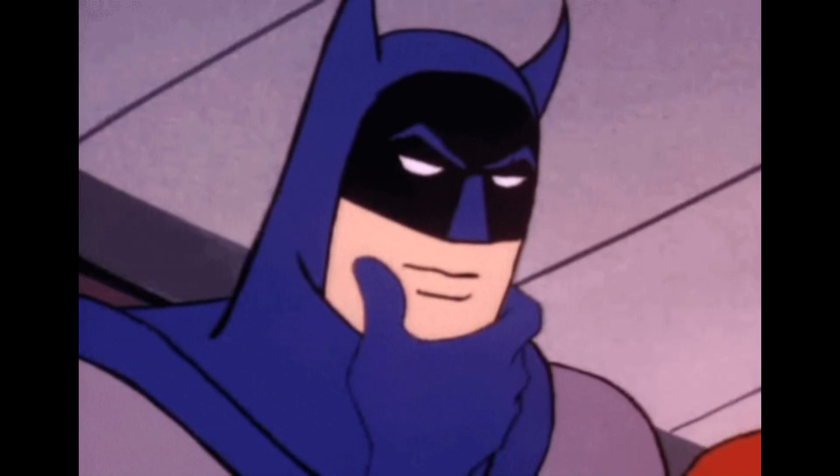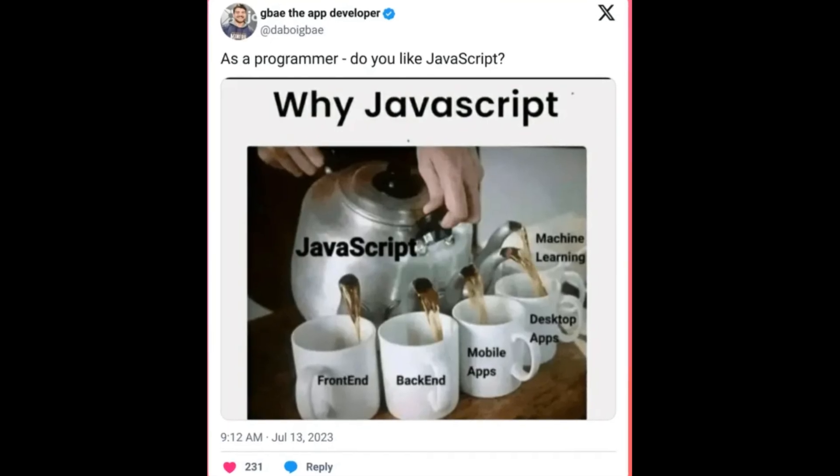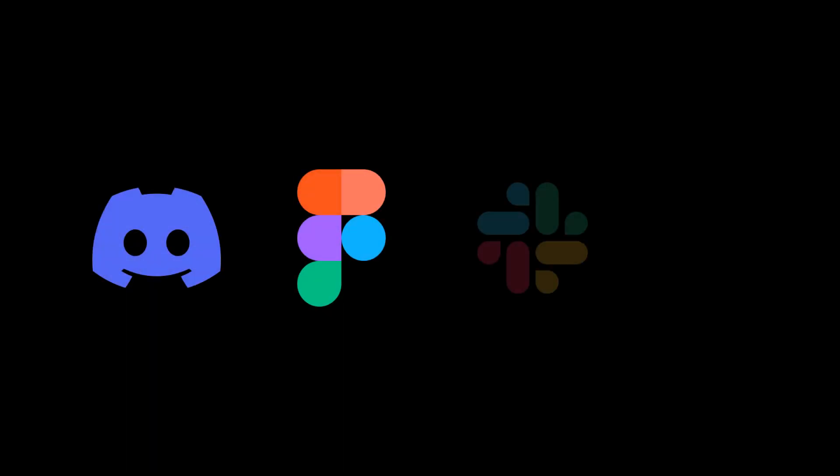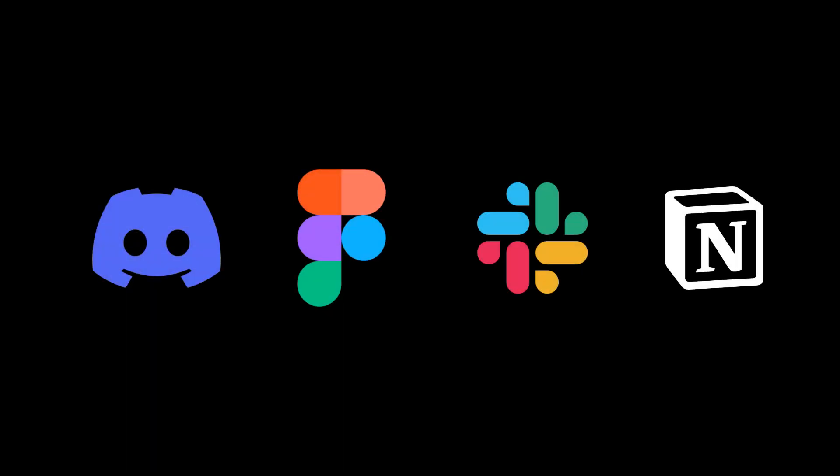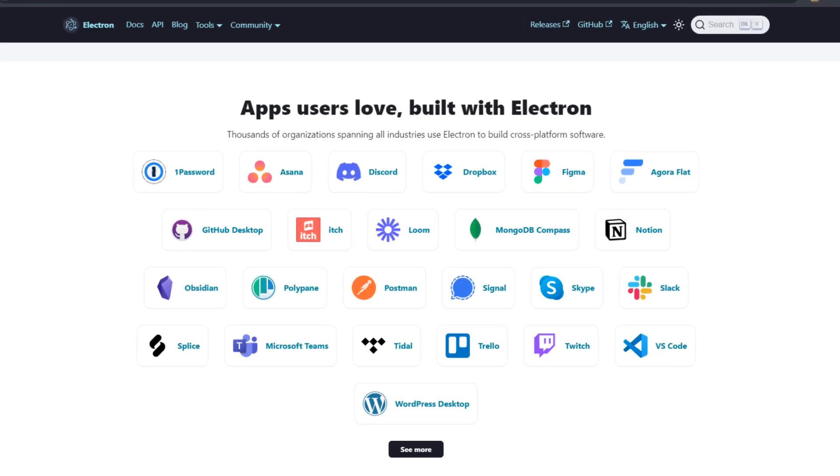So, what can you build with modern JavaScript besides websites? Almost everything. What do Discord, Figma, Slack, and Notion have in common? All of them are built with Electron.js.